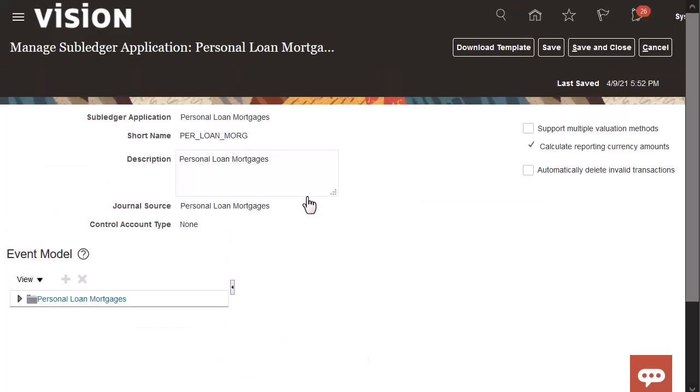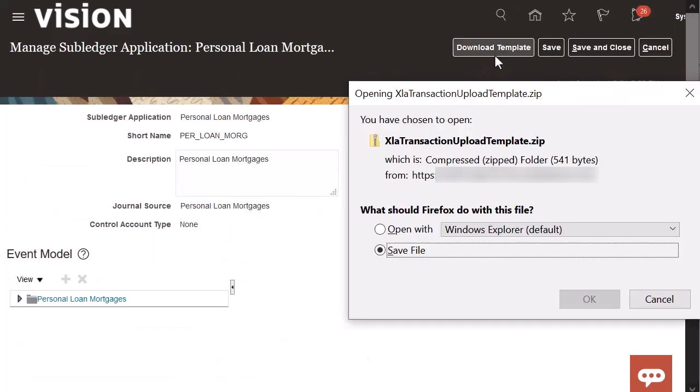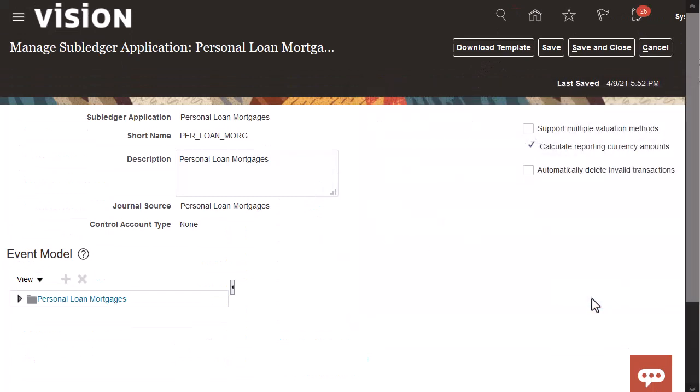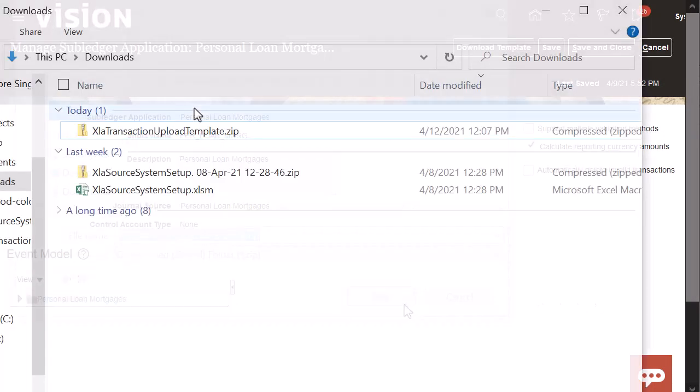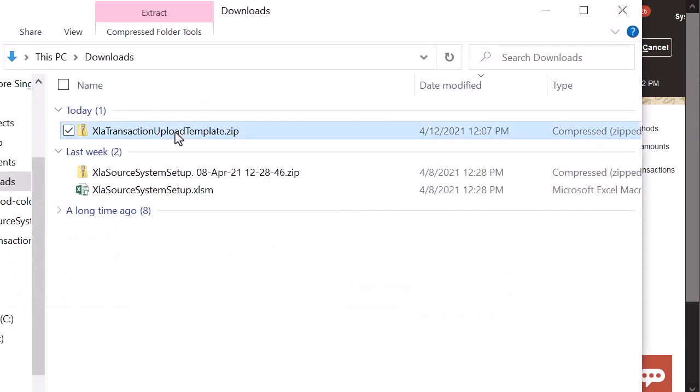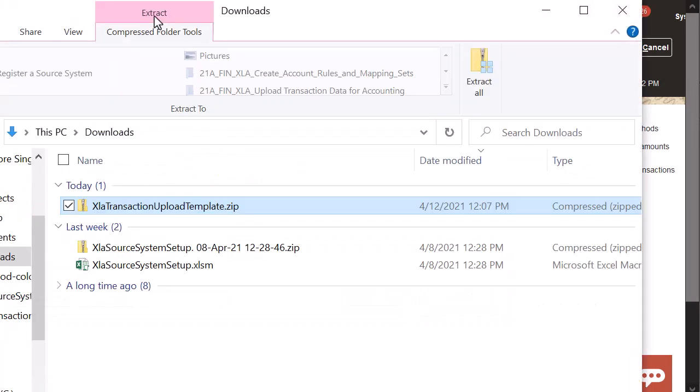Now I'll download the template and save the zip file locally. I'll extract the three files.